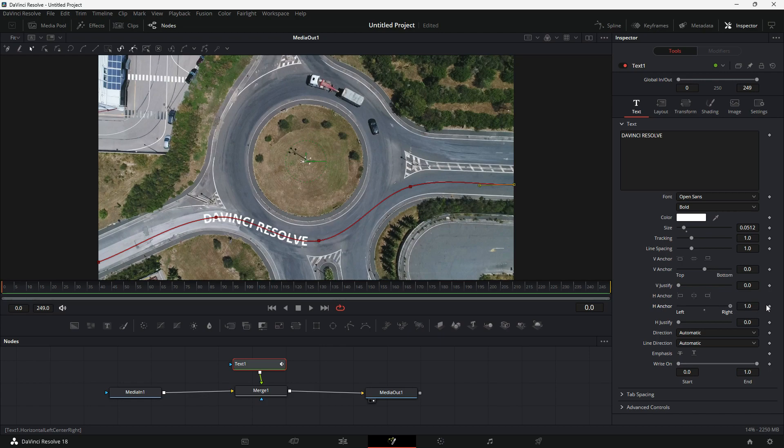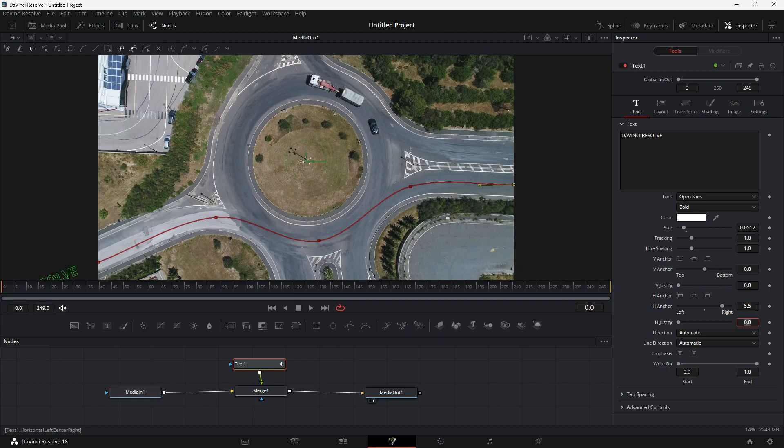As you can see, I am at the end of the slider, but it doesn't mean that it is the maximum you can move. You can manually enter the value to move it further. I will create a keyframe here.